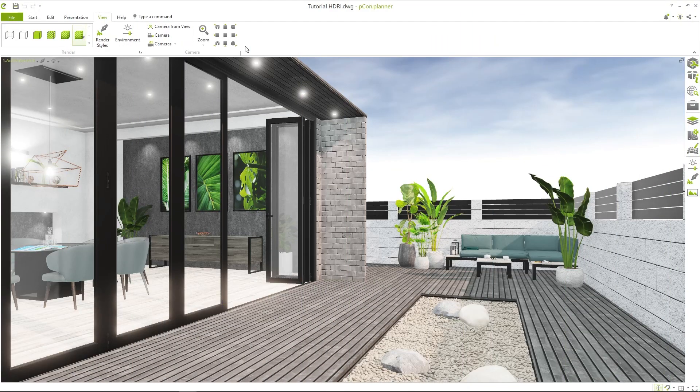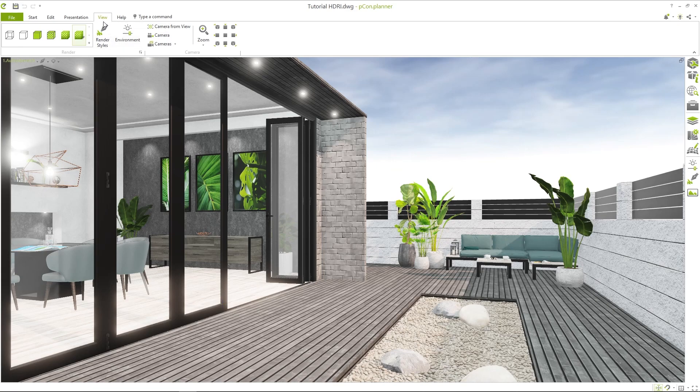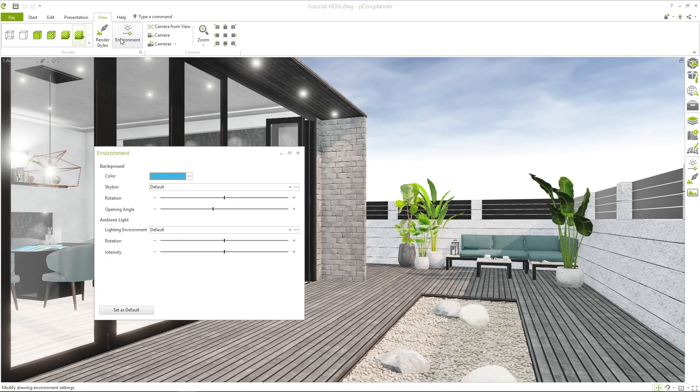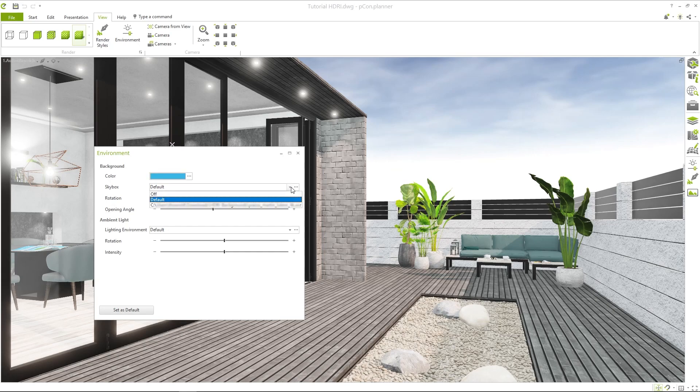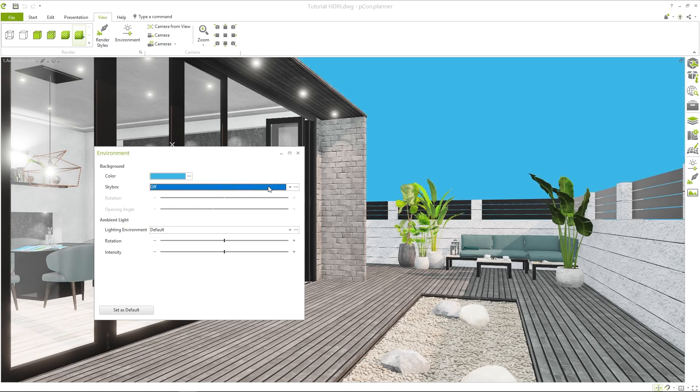The settings for backgrounds can be found in the View tab under Environment. By default, Peacomplanner uses a skybox with a blue sky. Here you can choose whether you want to use a skybox or just a simple color as a background. But it's also possible to insert an individual background image.